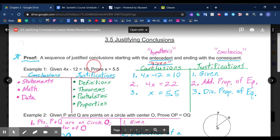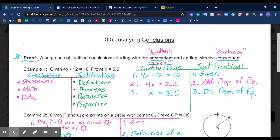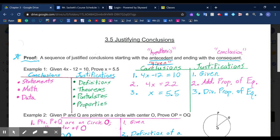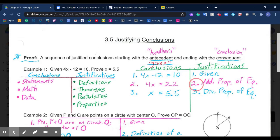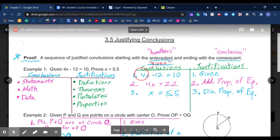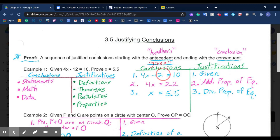Let's look at this proof setup for the given and the prove. You always begin with your given information. In a two-column proof, you number your steps along the way and number the corresponding justification on the right. Our given equation is 4x minus 12 equals 10, and the justification is simply that it was given — whatever is given, we can assume is true. What we want to do each step along the way is work toward the prove statement.